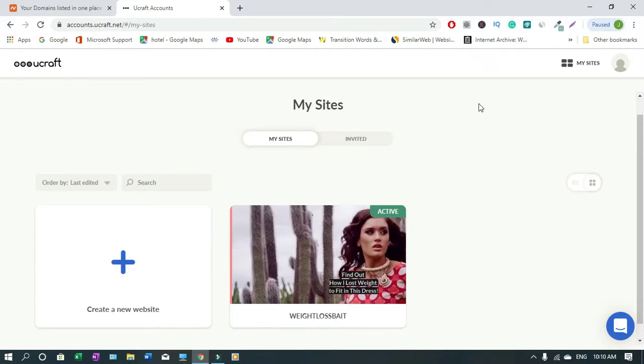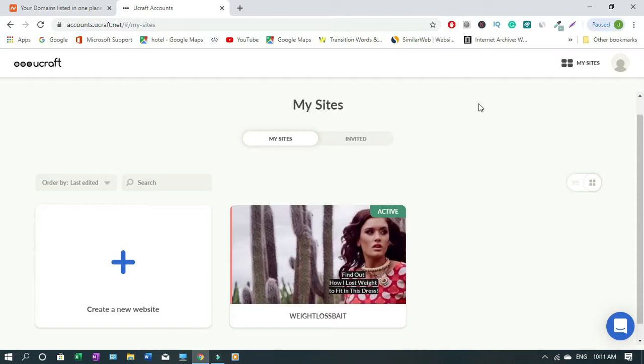How to connect an external domain to your ucraft website. Hi, J here and welcome to this channel. If this is your first time on the channel, you are welcome. I have a video on how to create a free website with ucraft, so please check it out. I'll drop it in the description. Also, you can check other videos on this channel. Please don't forget to like, comment and subscribe if you find value in this video.